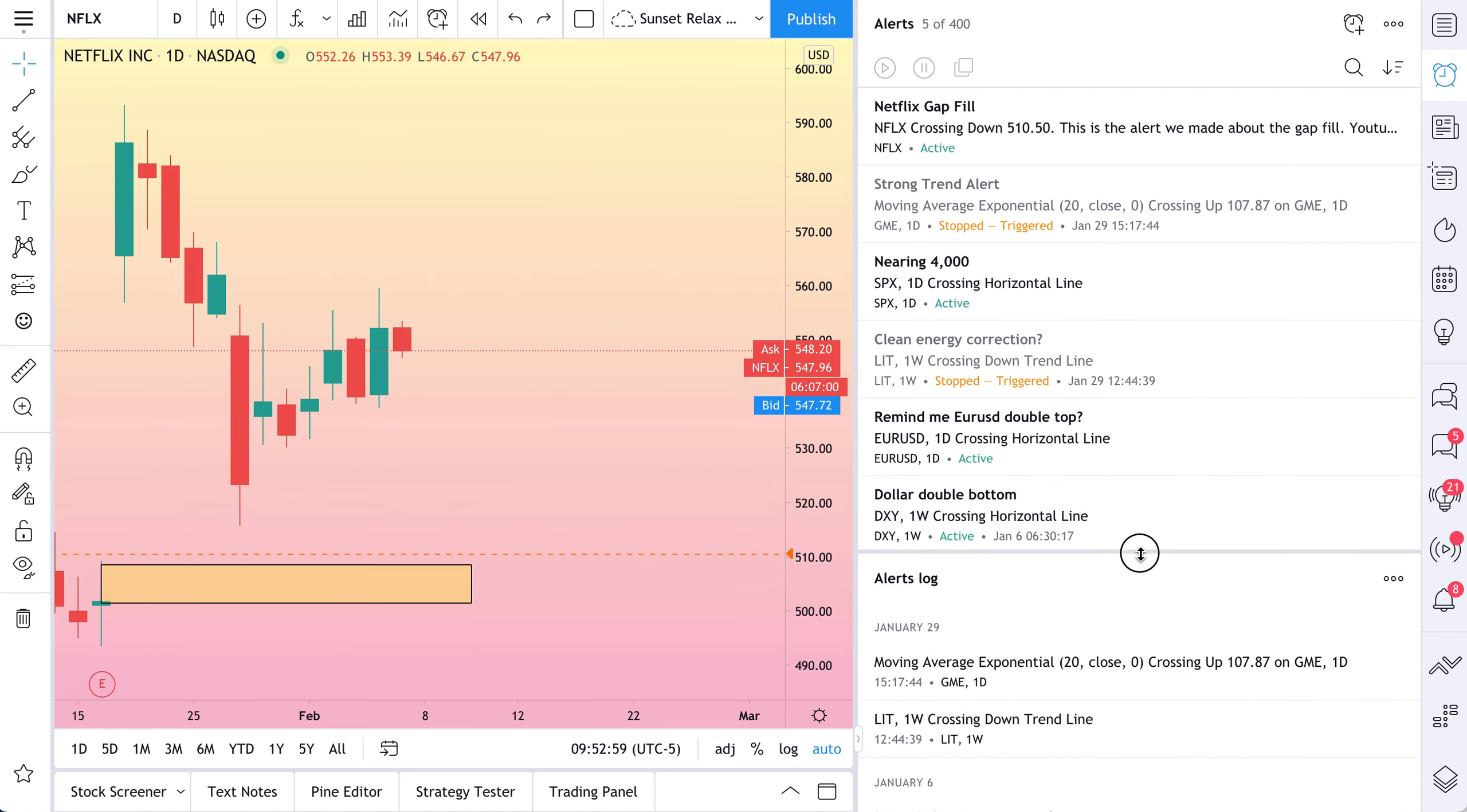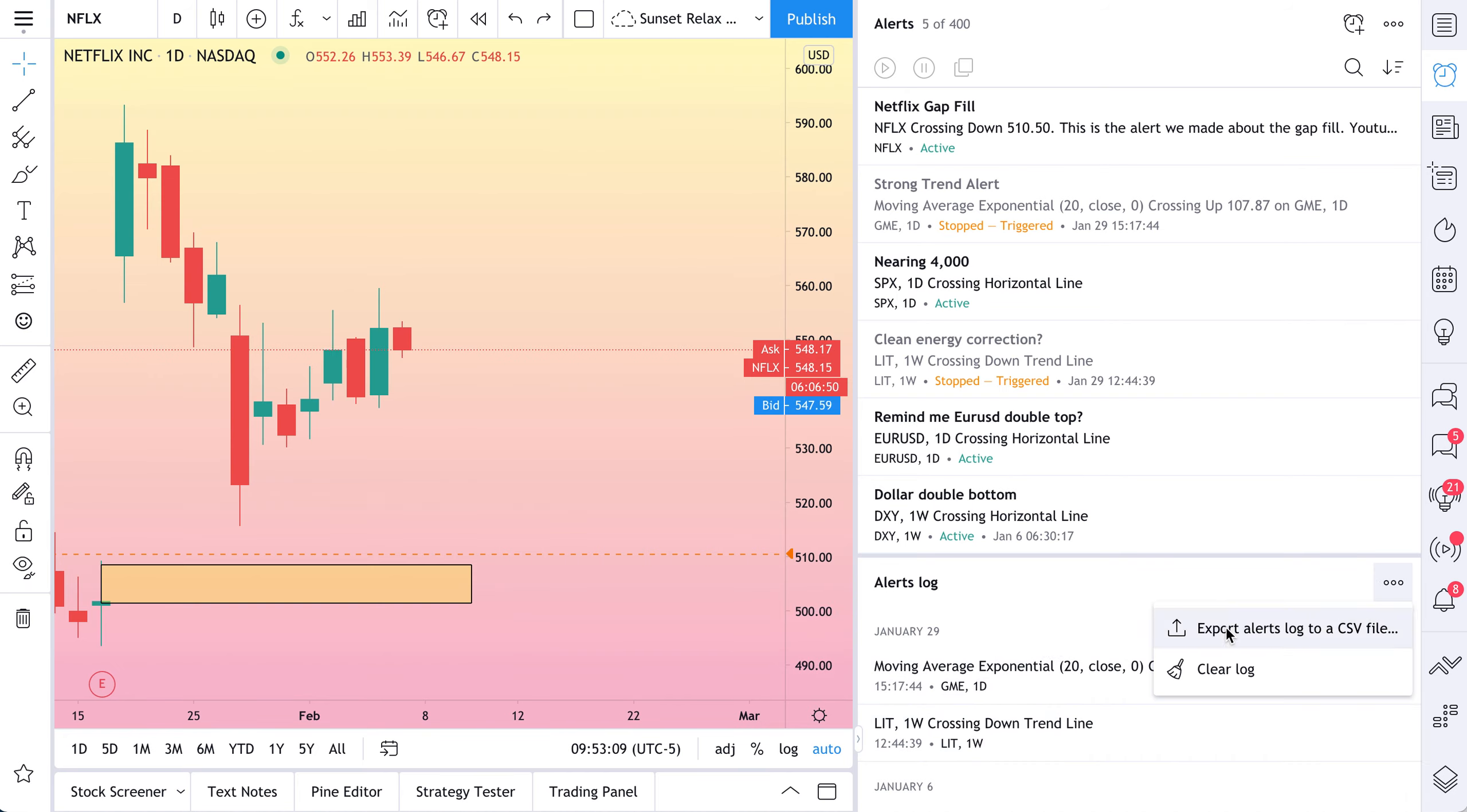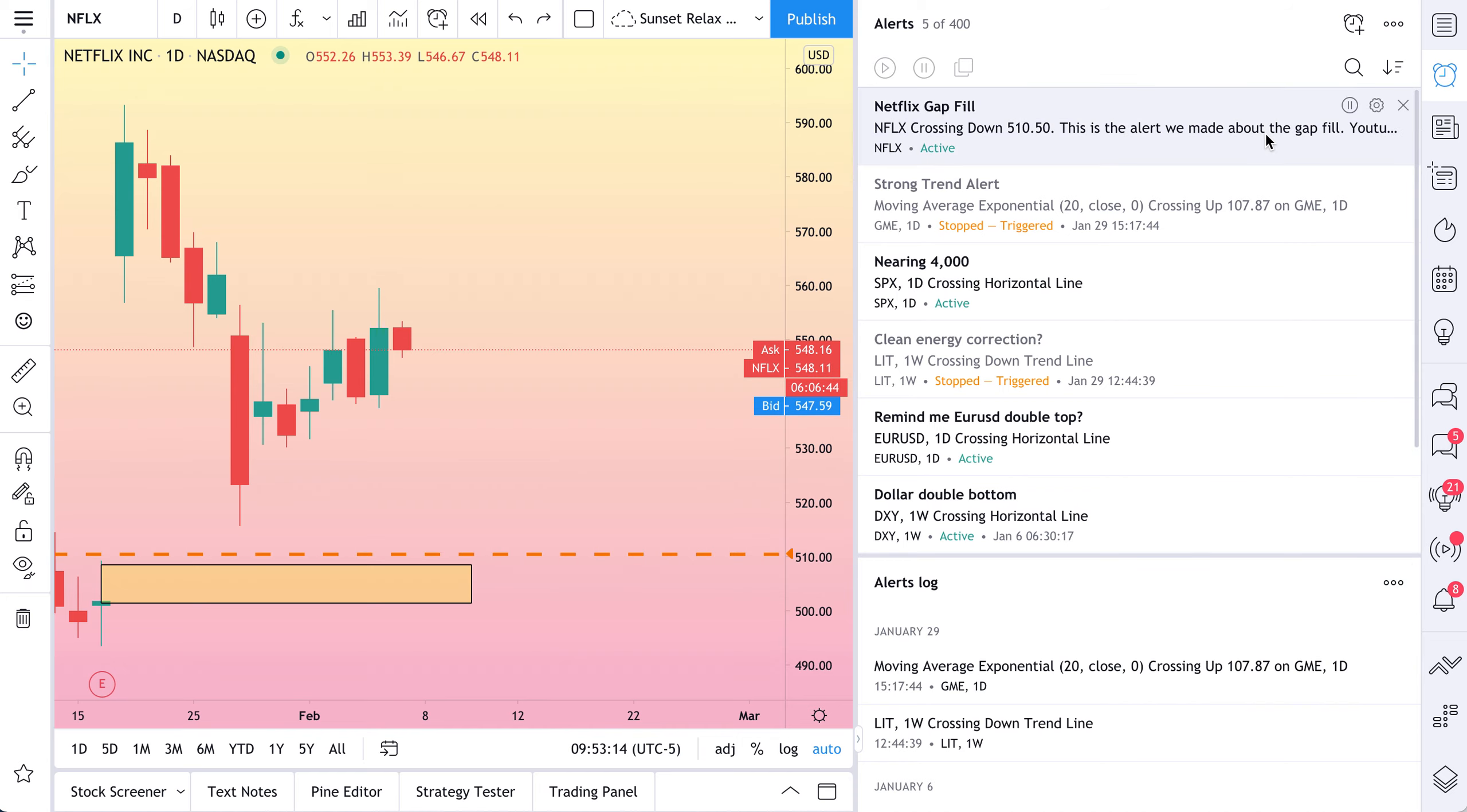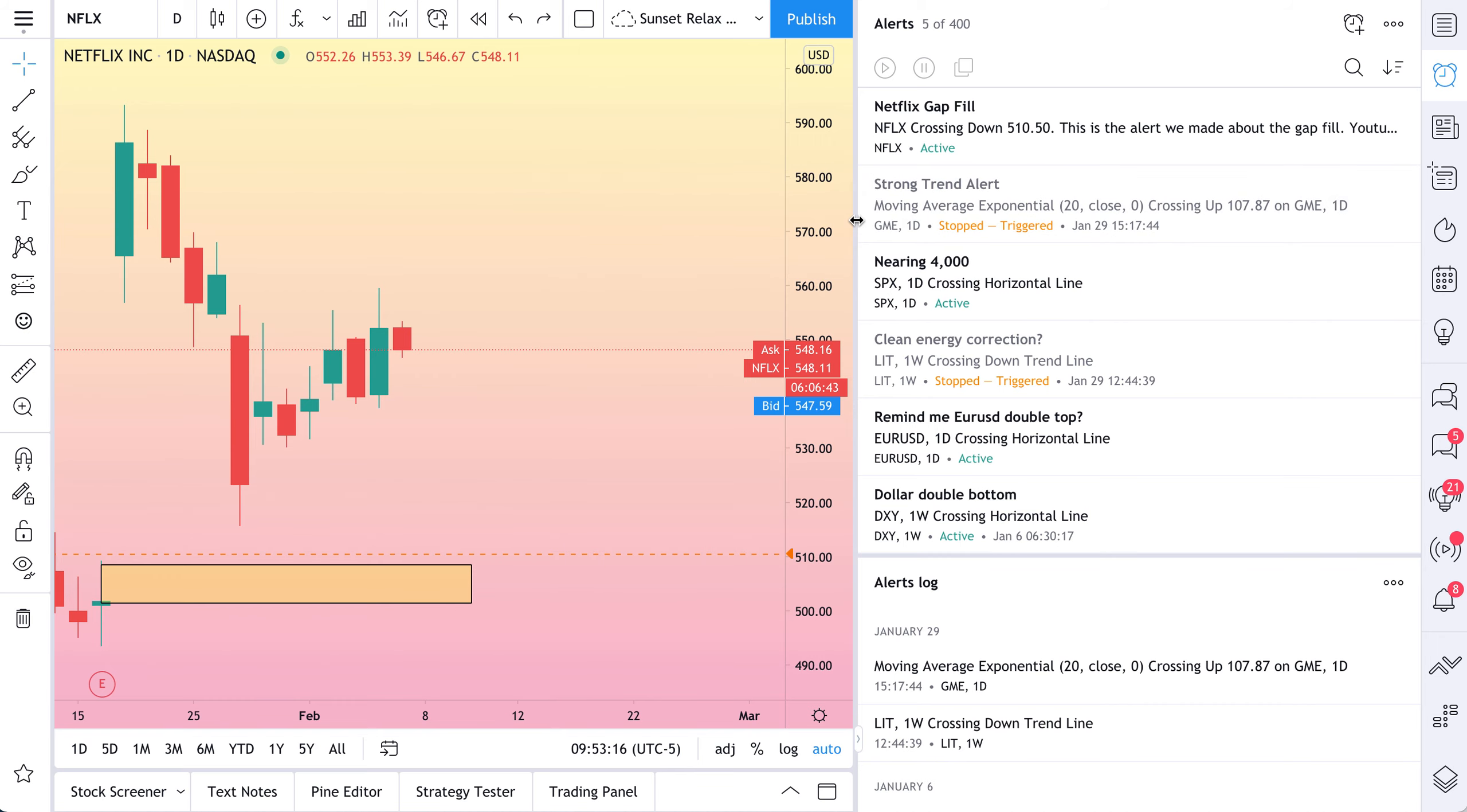So why don't we move our alerts log down lower and the alerts log is going to tell you all of the alerts that have fired off in your history. You can export this as a CSV file. So you can actually go and study your alerts or, of course, you can clear it. So this is your alert command center.